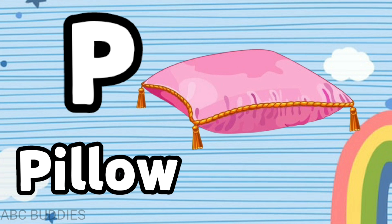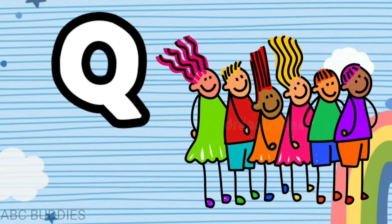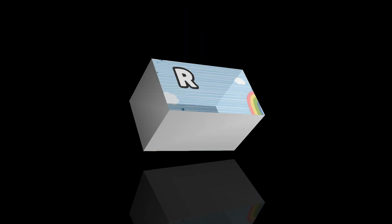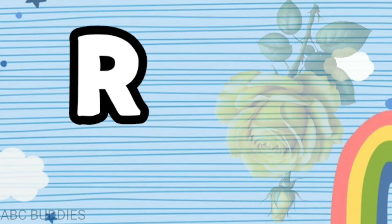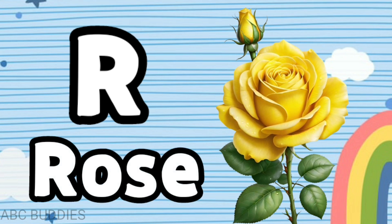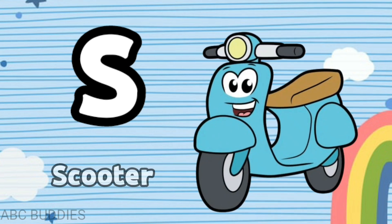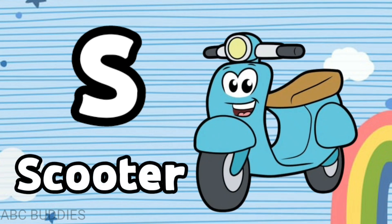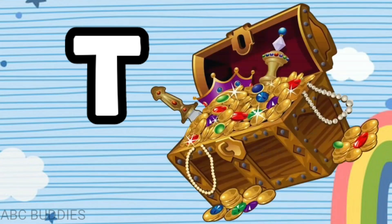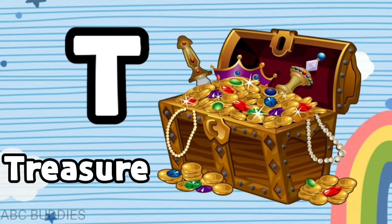Q is for cue, R is for rose, S is for scooter, T is for treasure.